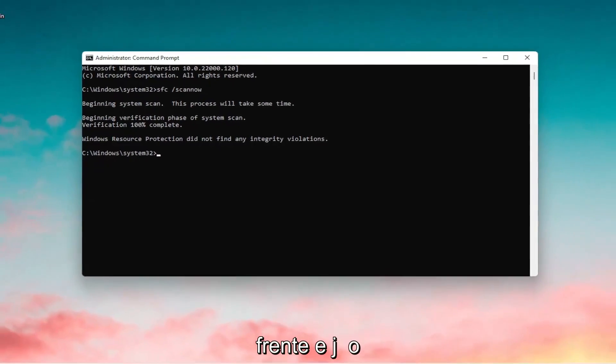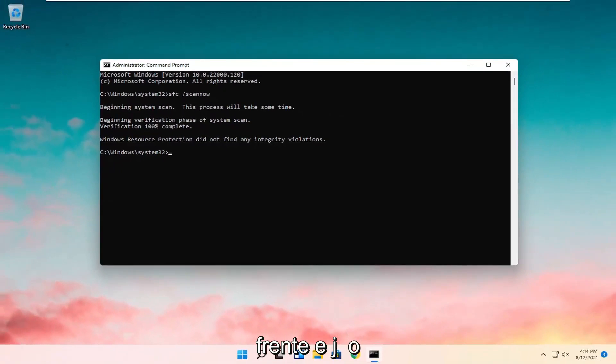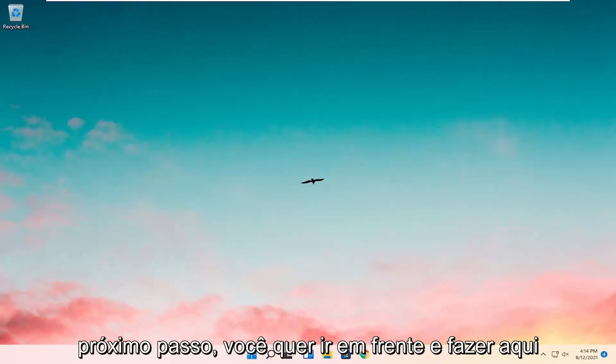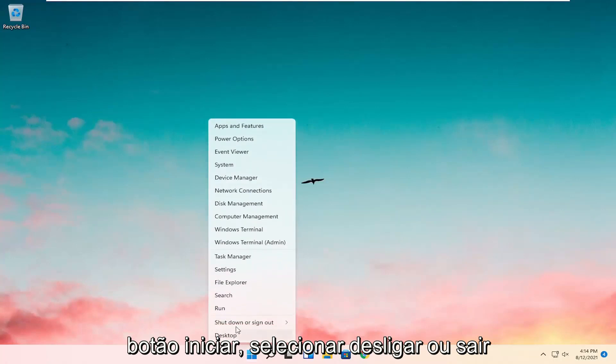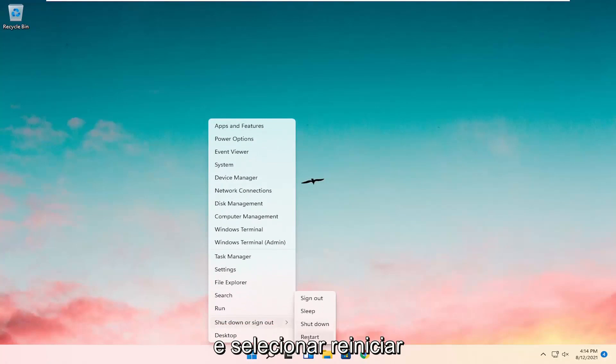Go ahead and just close out of here. Next you want to go ahead and do here as well would be to right click on the start button. Select shutdown or sign out and select restart.